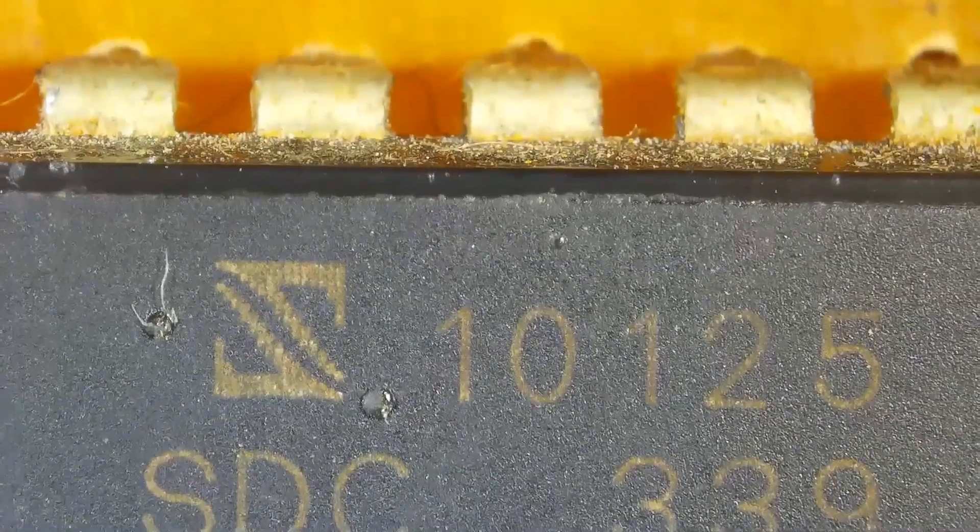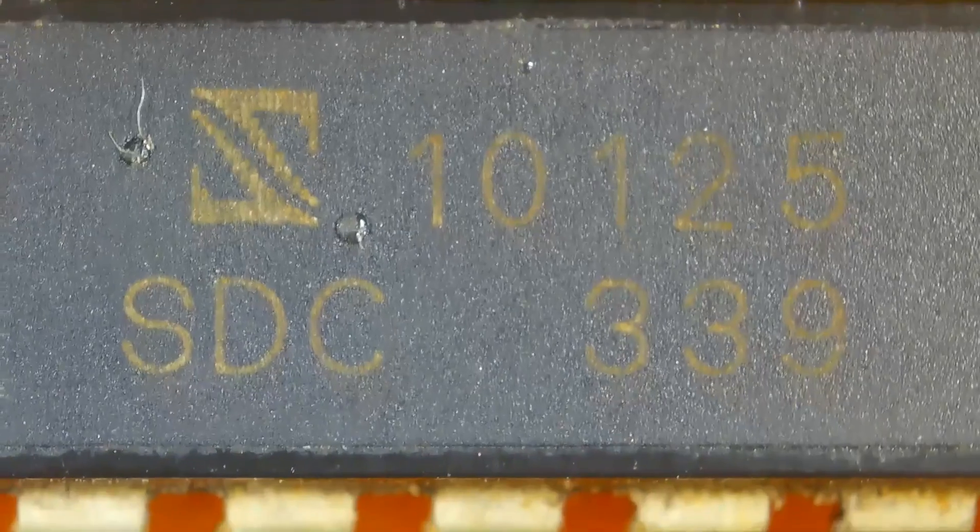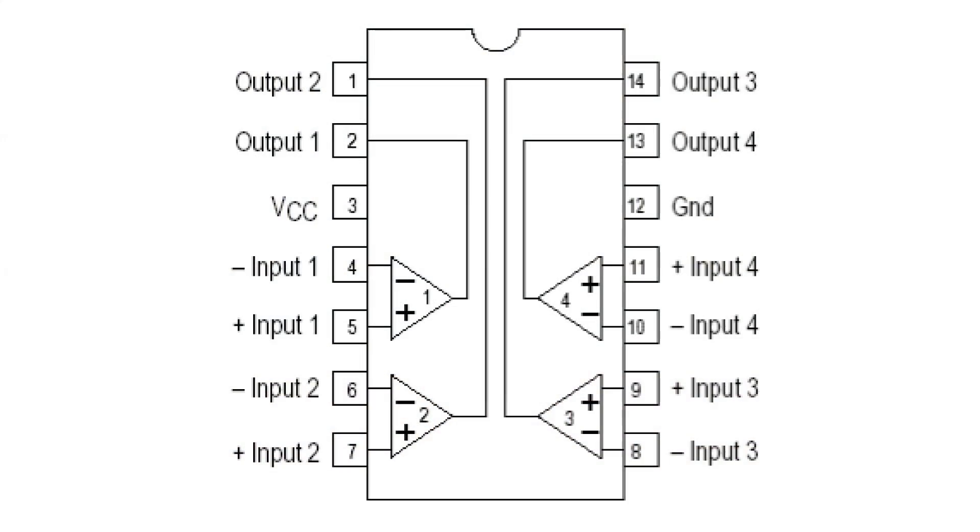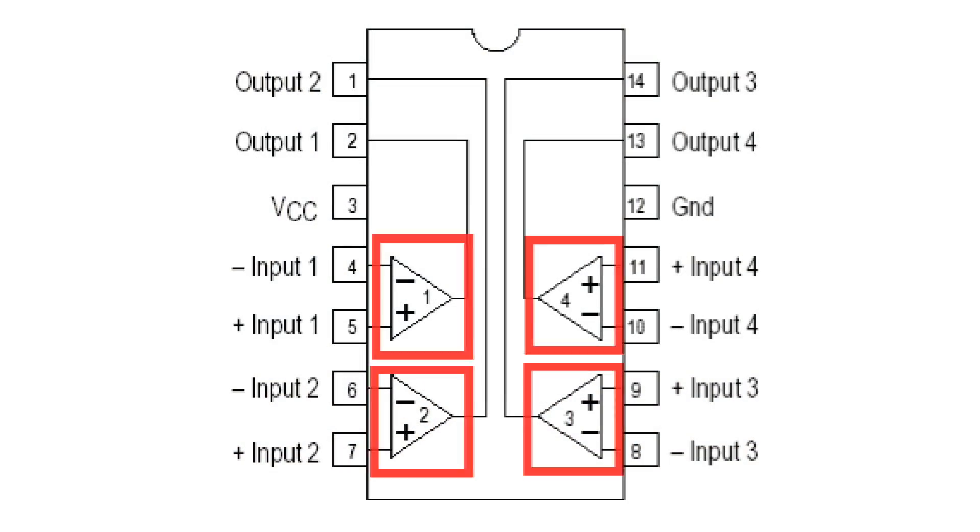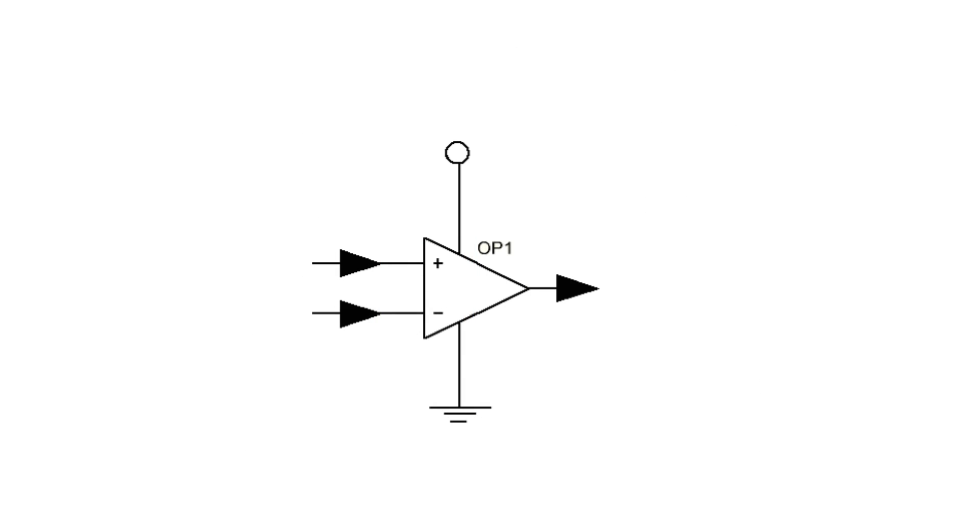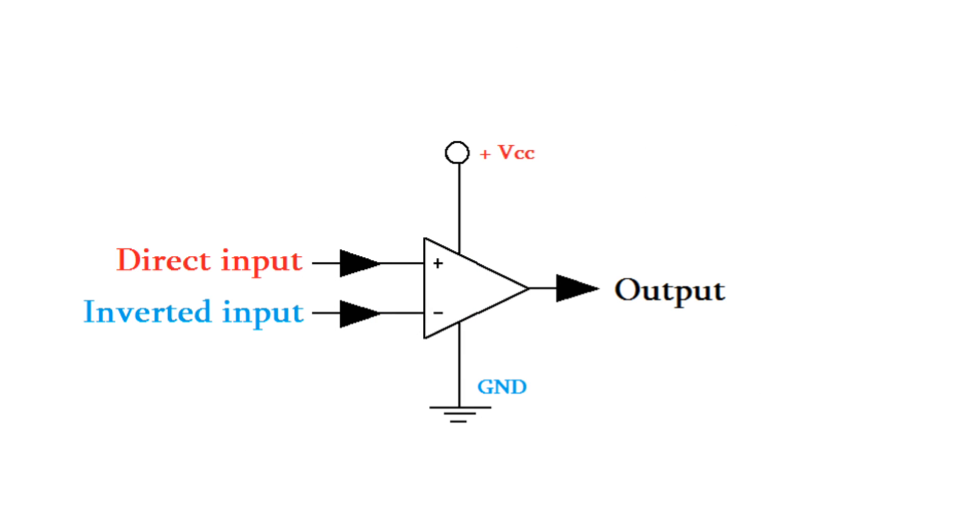This scheme is based on the cheap LM339. It includes four individual comparators in one housing. The comparator has two inputs and one output.